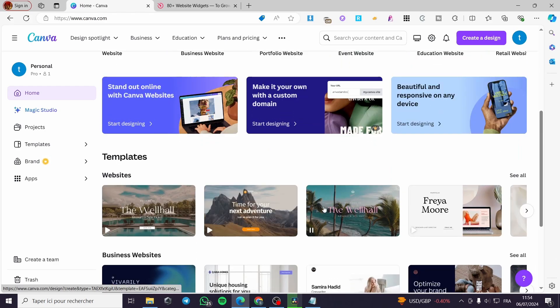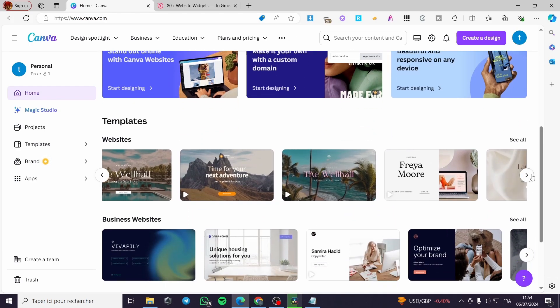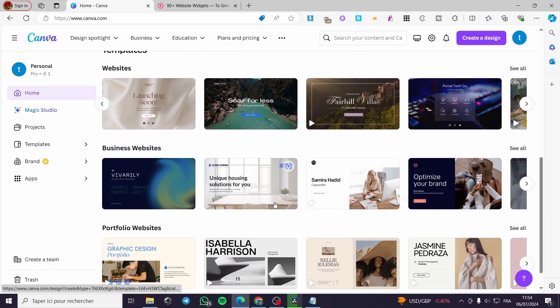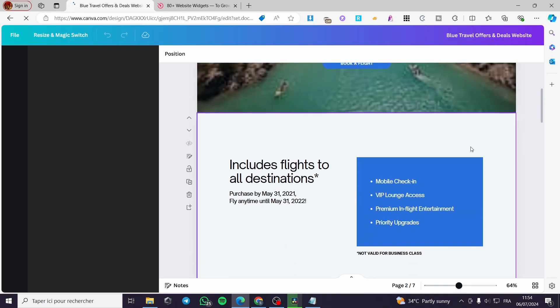Here we have a lot of templates. As you can see, you can also select any template and modify. Let's go ahead and select this one. I like it. And then we are going to customize it.